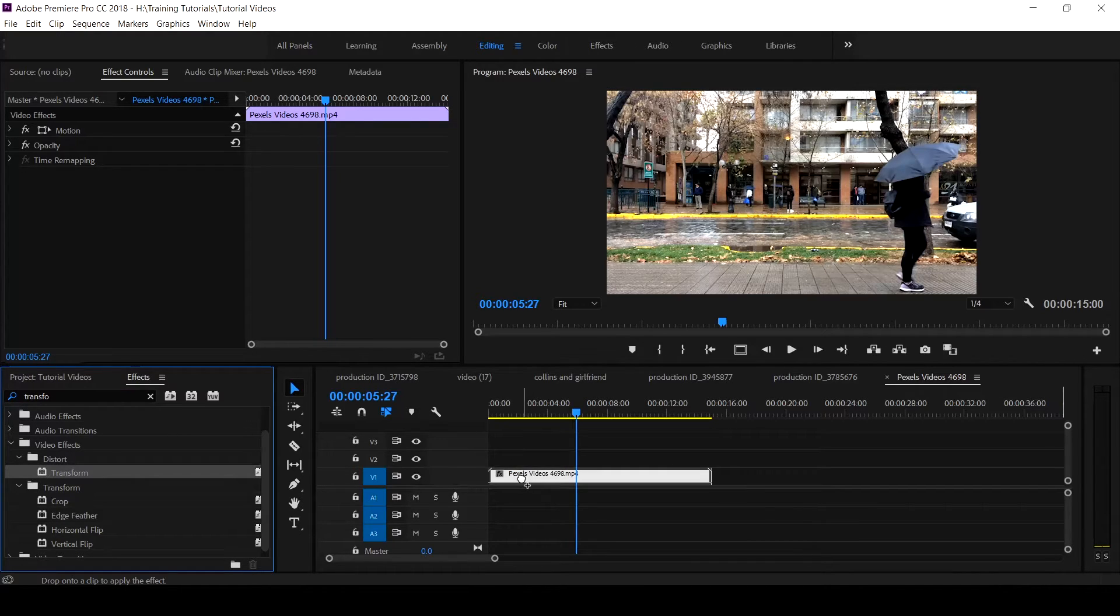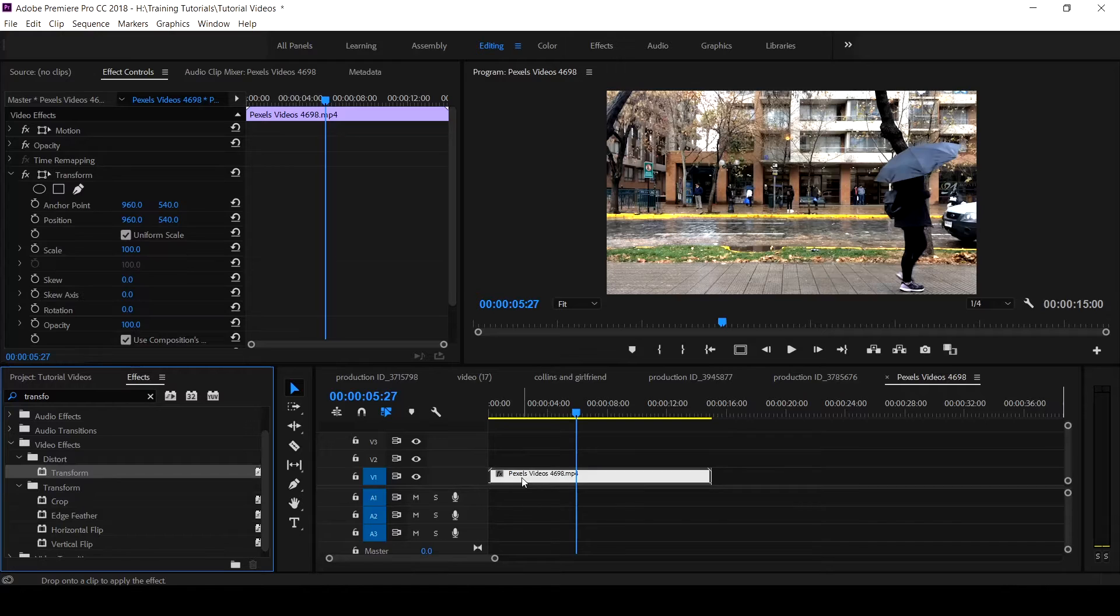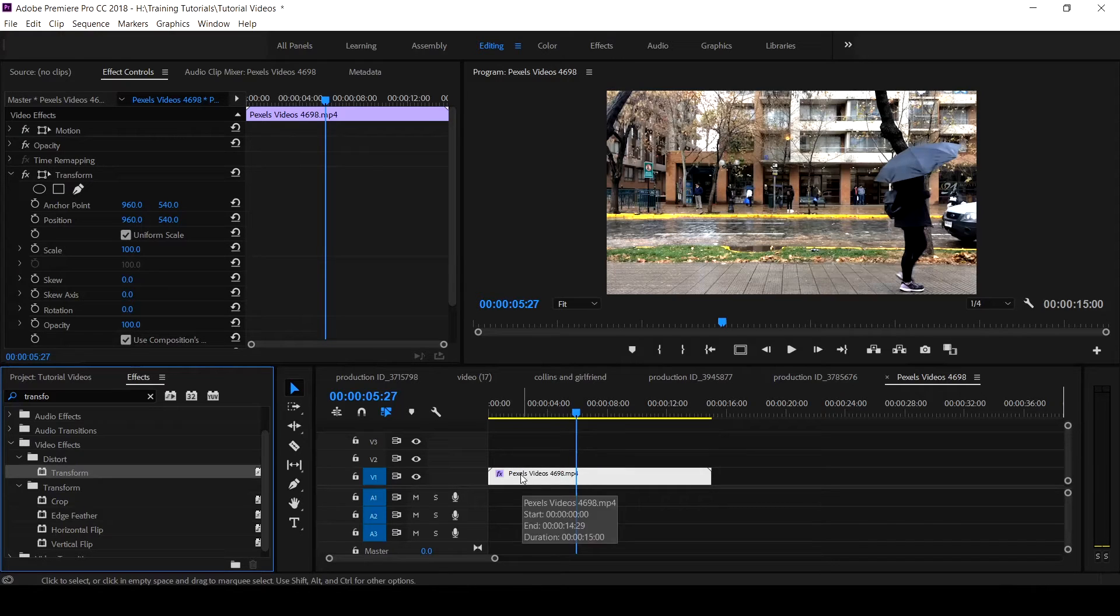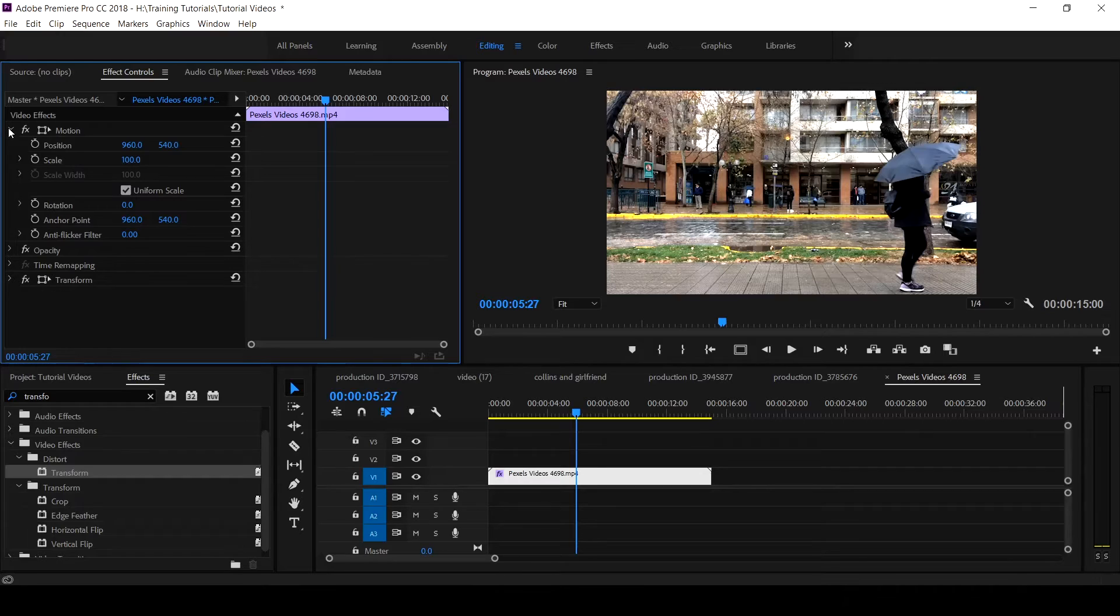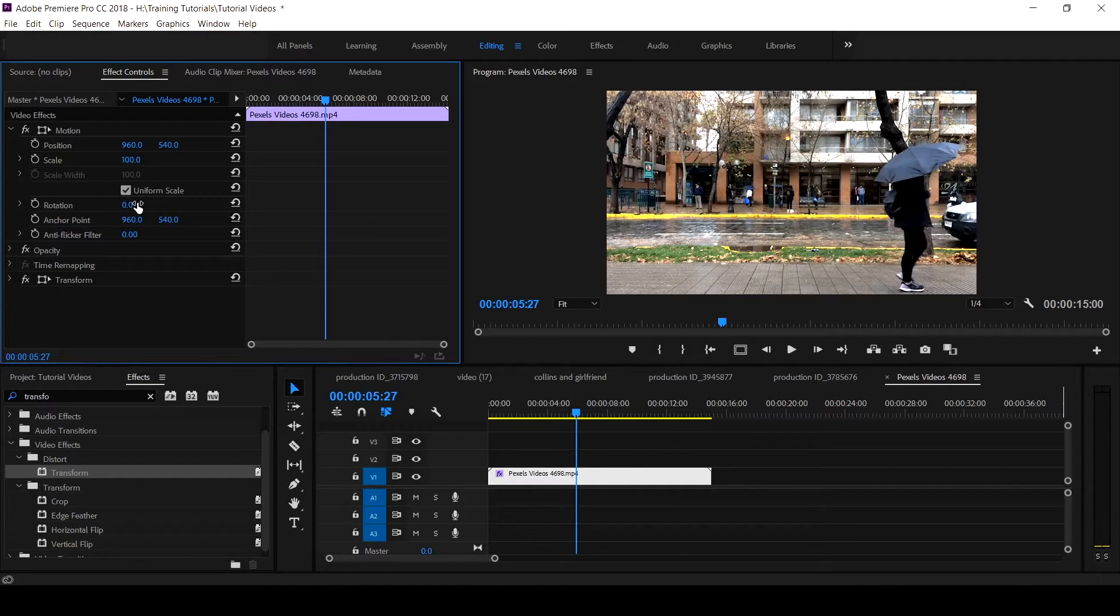You apply it to the clip that you want to transform. Let me open the motion parts to get the information. So you see you have your position here, you have the scale, the rotation, the anchor point, the anti-flicker filter.